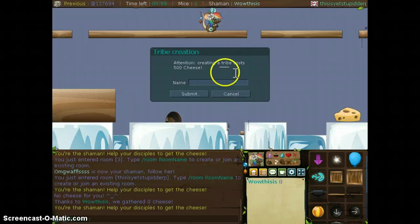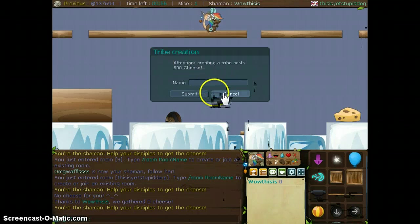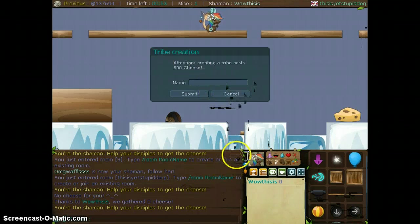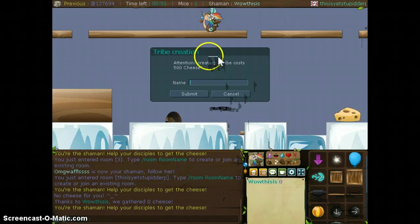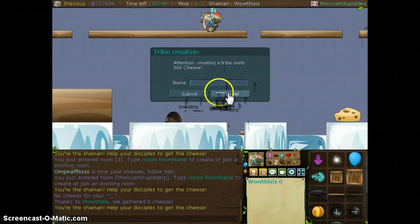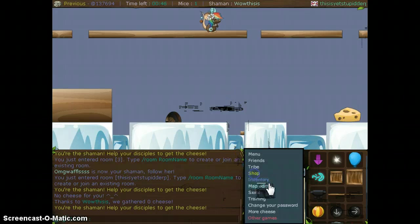It says creating a tribe costs 500 trees, so check and see if you have enough trees, and then you have to add a name for your tribe, and then you press submit, and you probably have tribe.